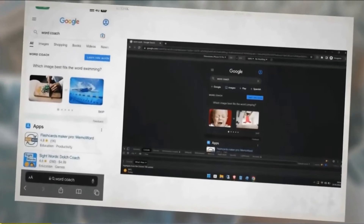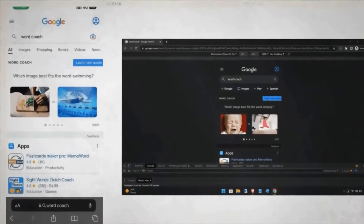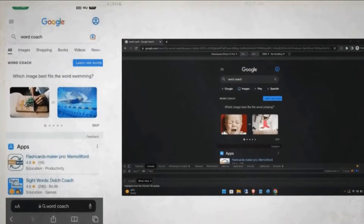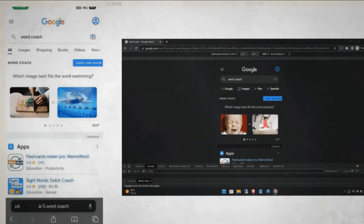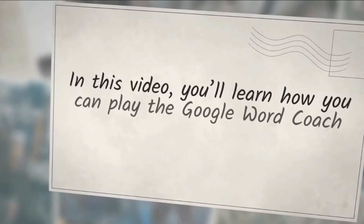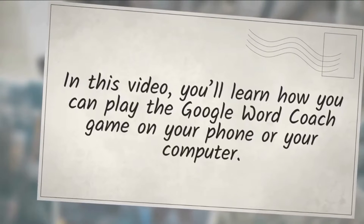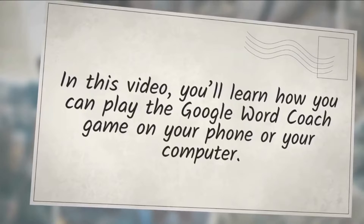Google Word Coach is a vocabulary building game made by Google that helps non-native English speakers learn and remember words better by matching them with their synonyms, antonyms, and pictures. In this video, you'll learn how you can play the Google Word Coach game on your phone or your computer.